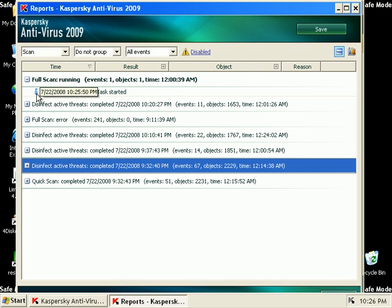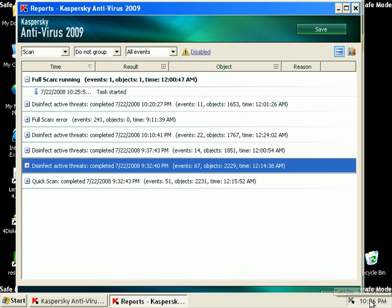So this is the full scan that I'm running right now. I'm not sure why it says 12 a.m. It's only 10:26 here in St. Louis, Missouri.